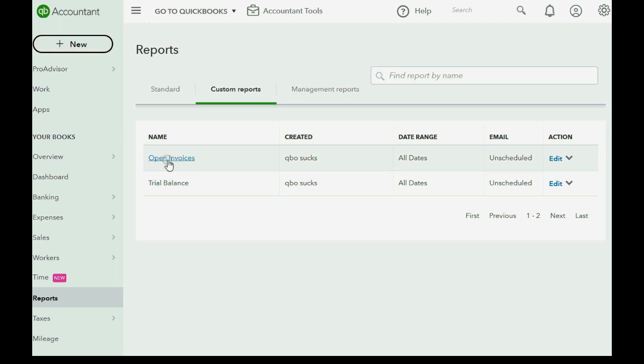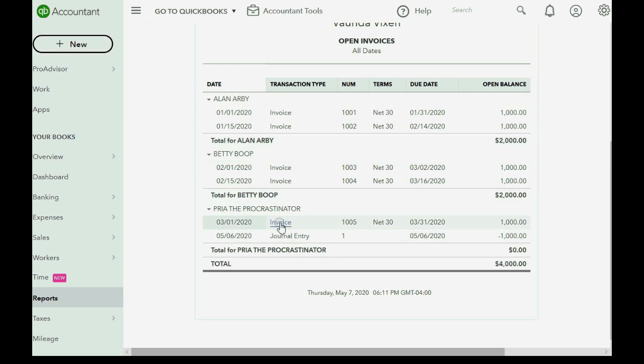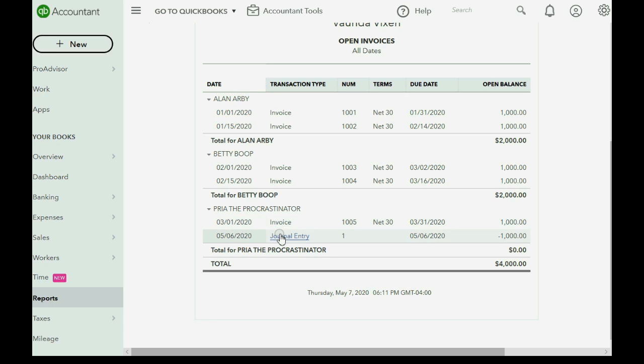But the interesting thing is on the open invoice report. Notice it lists both the invoice and the journal entry. And even though Priya's balance is zero, the invoice or the invoices that we wrote off with the journal entry will still show up on the open invoice report until we use the receive payment window to apply the journal entry to the invoice.